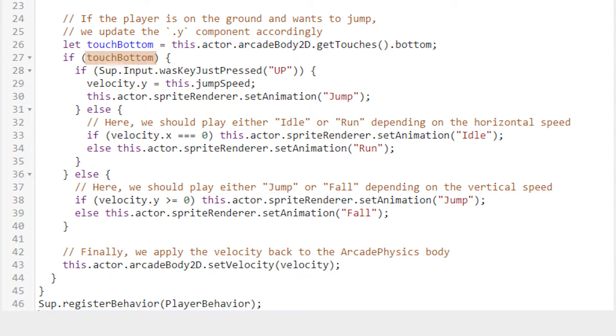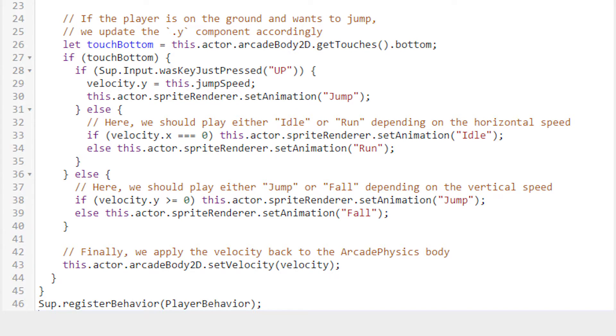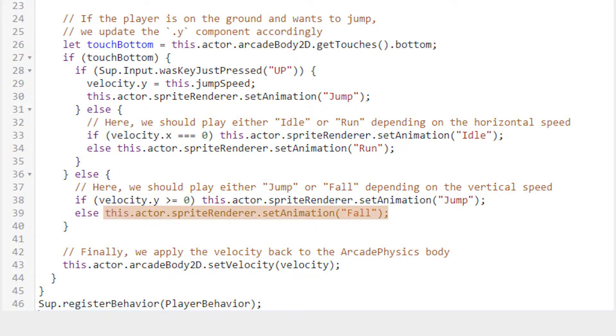Now, if touchBottom is not true, meaning we're not touching the ground, we want to evaluate if we should be using the jump or fall animation. The way we decide this is that if velocity.y is greater than or equal to zero, meaning that we're traveling up, we set the animation to jump. And if velocity.y is not greater than or equal to zero, meaning it is less than zero, we set the animation to fall.